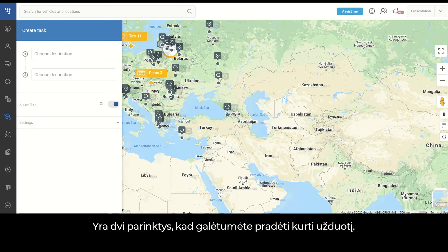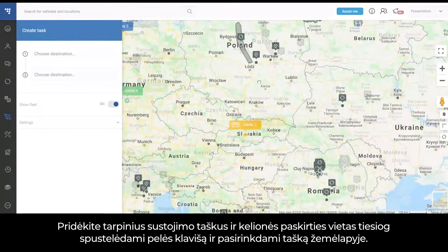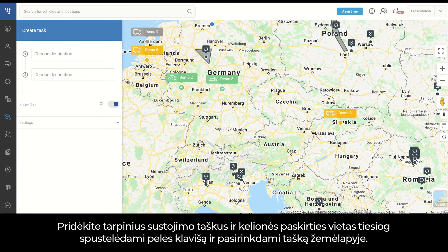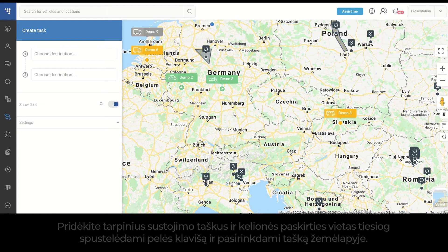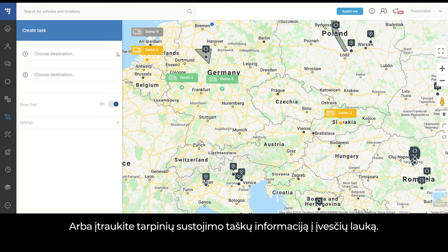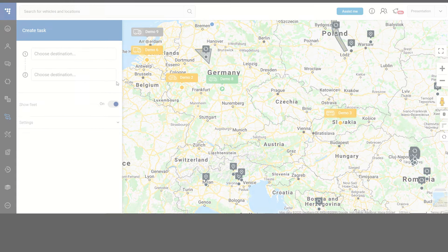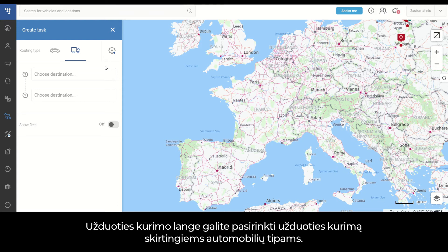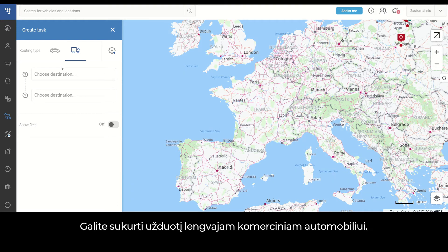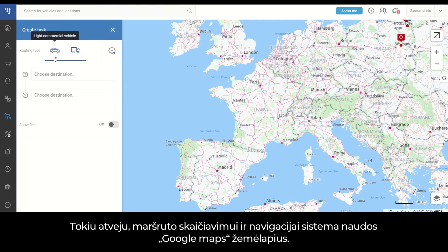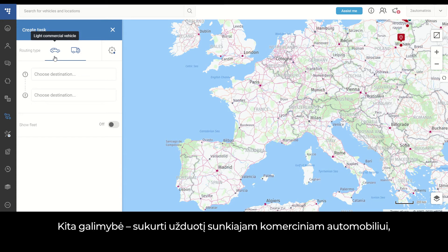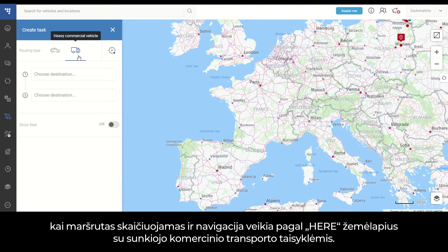You have two options to start the task creation: first, adding waypoints and destinations by simply clicking the mouse and selecting the point on the map; second, adding waypoints information into the input fields. In the task creation window, you can choose the task creation per different vehicle types. You can create a task for a light commercial vehicle — in such a case, the system will use Google Maps for route calculation and navigation. Another option is to create the task for a heavy commercial vehicle, where route calculation and navigation will be based on HERE Maps with HCV attributes.